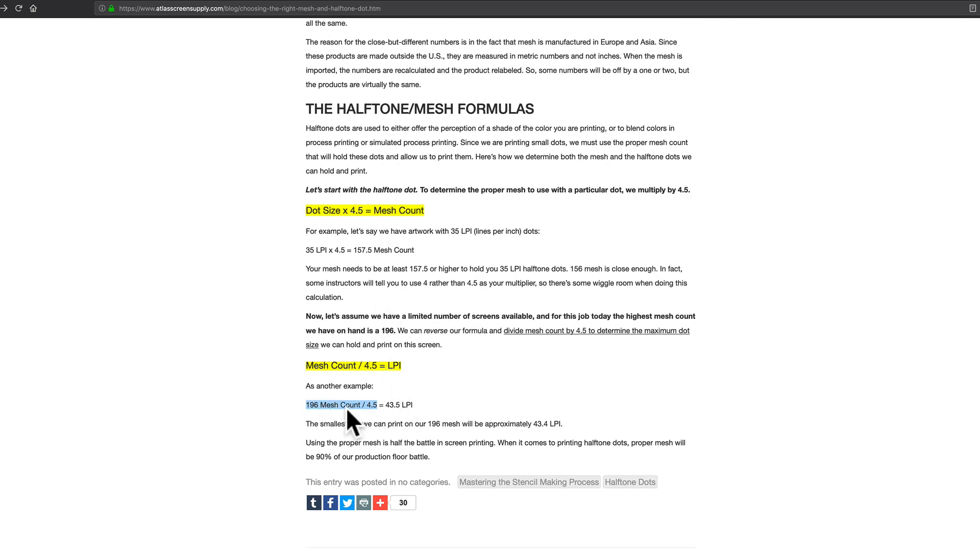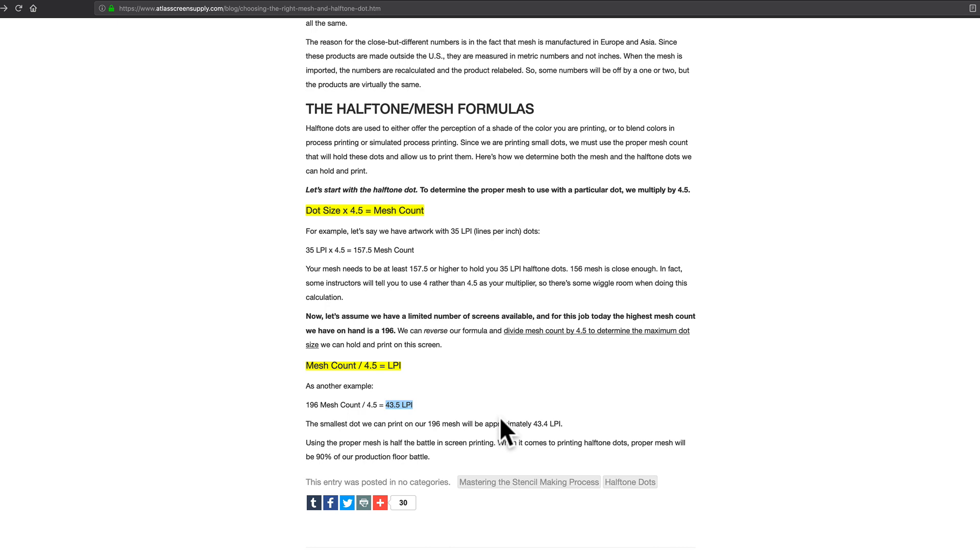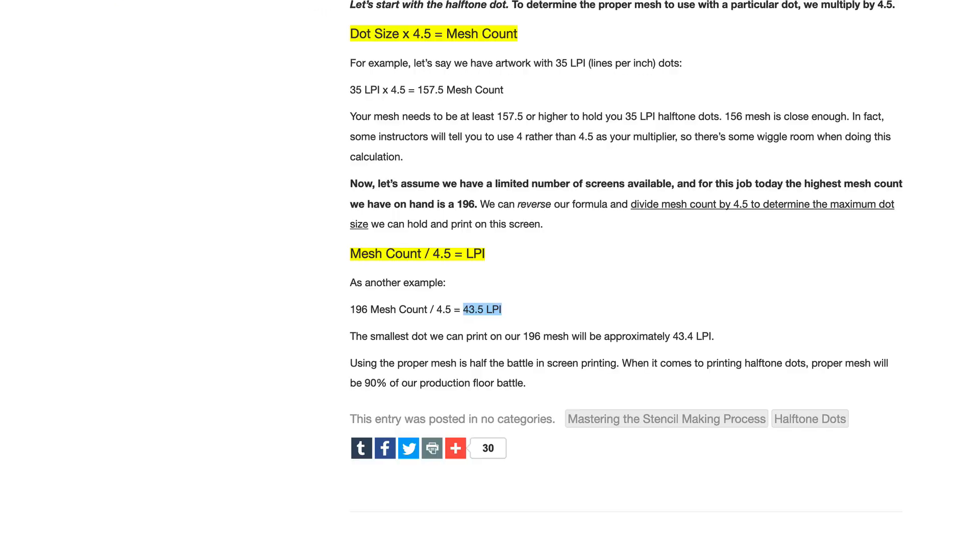But let's say we're using the 196. So that gives us 43.5 lines per inch. And that's essentially the smallest dot that we can print with without there being kind of more problems or just weirdness when we go to use this halftone pattern with our screen print.